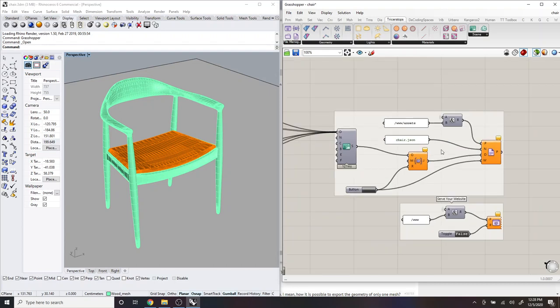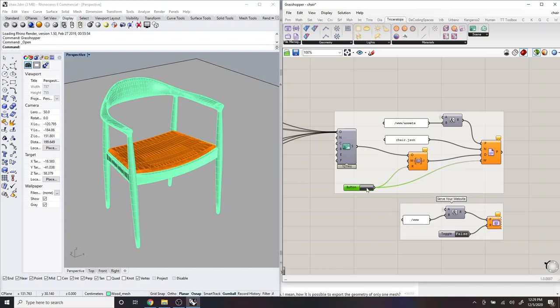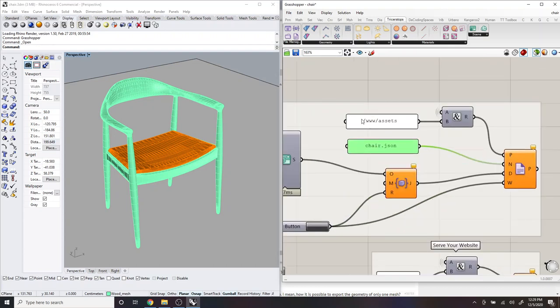And so just to demonstrate how this works, you can click this button here. And you'll see the components flash. They're actually saving this chair.json. And they're saving it in this location, which is at www/assets.